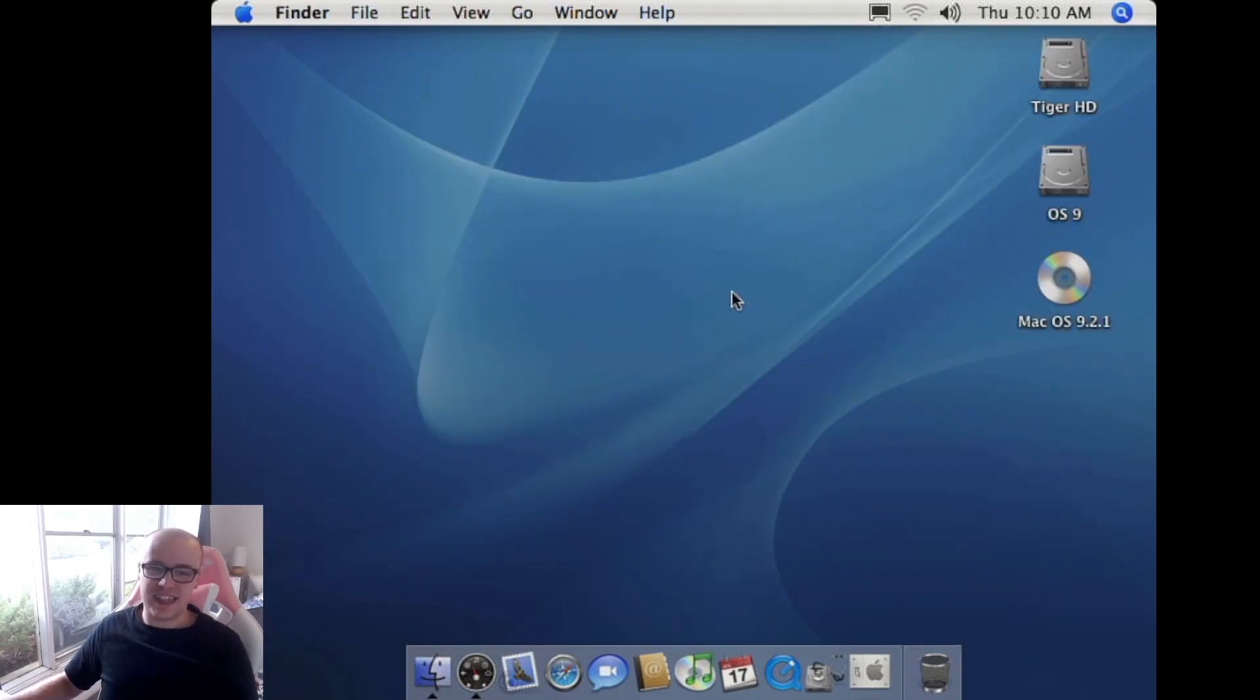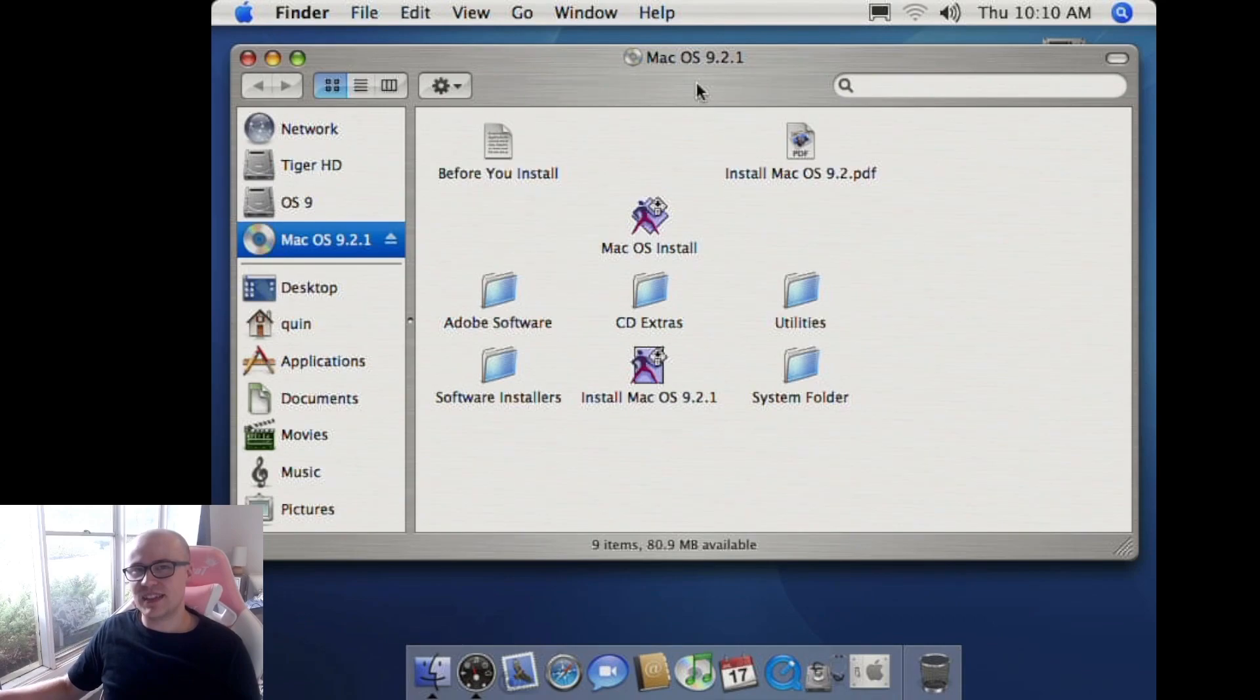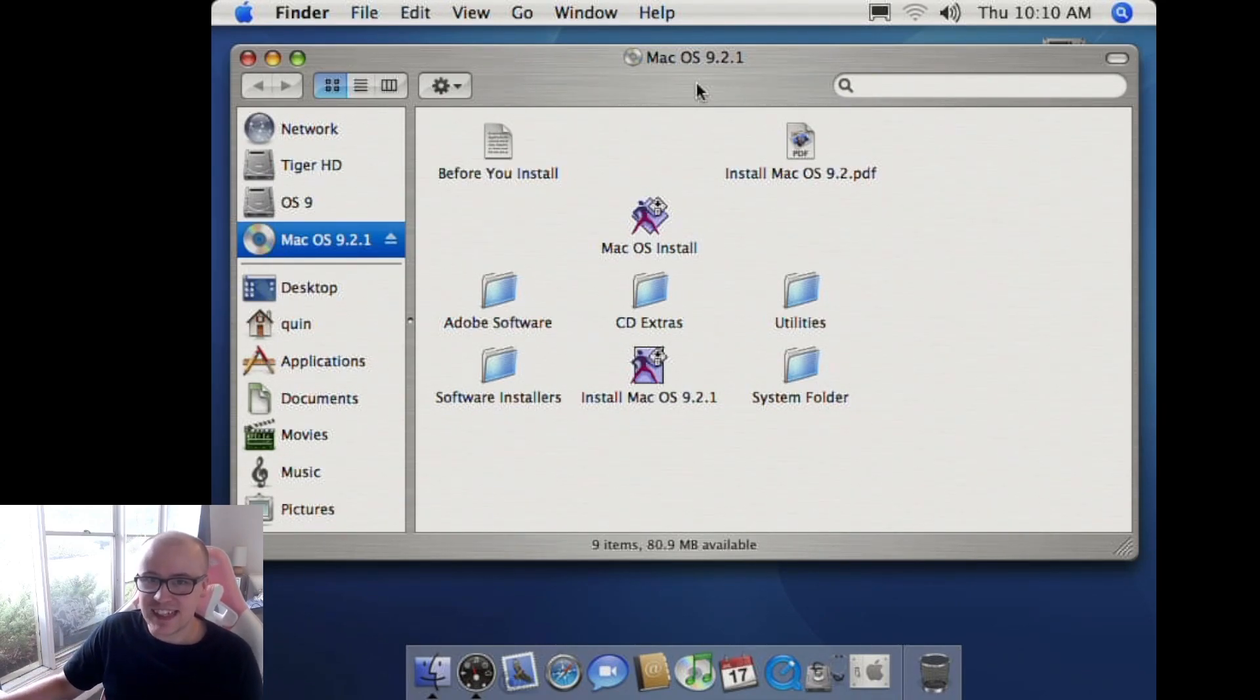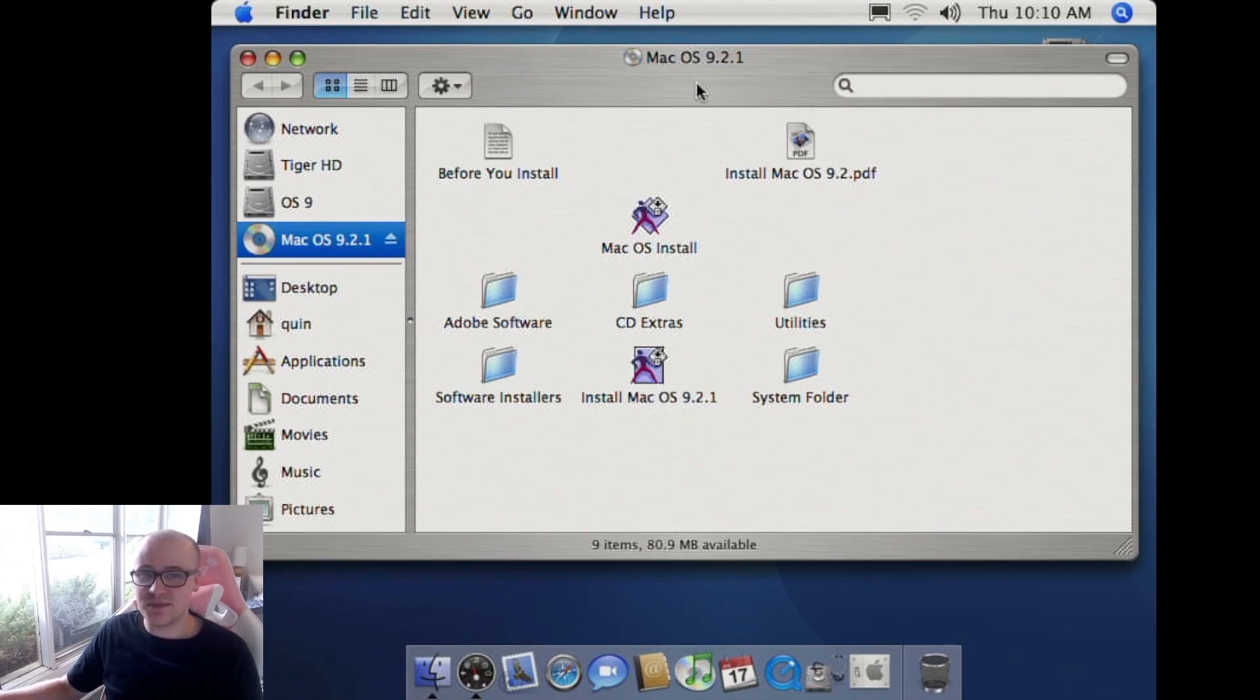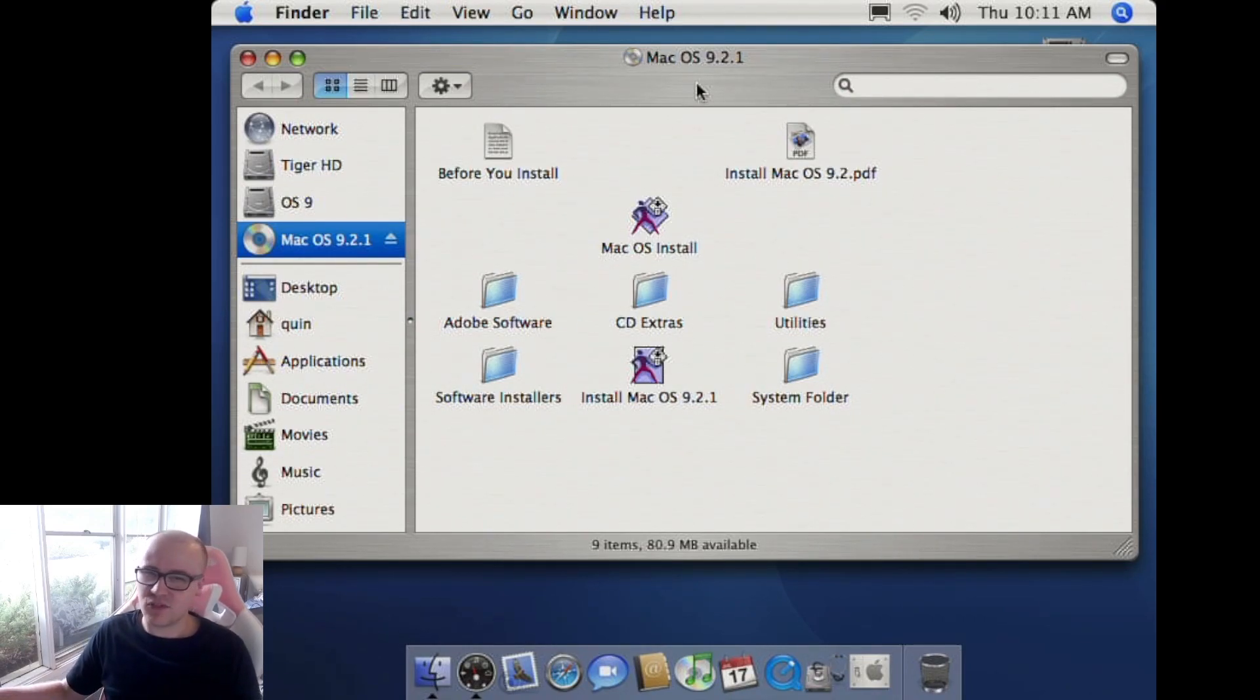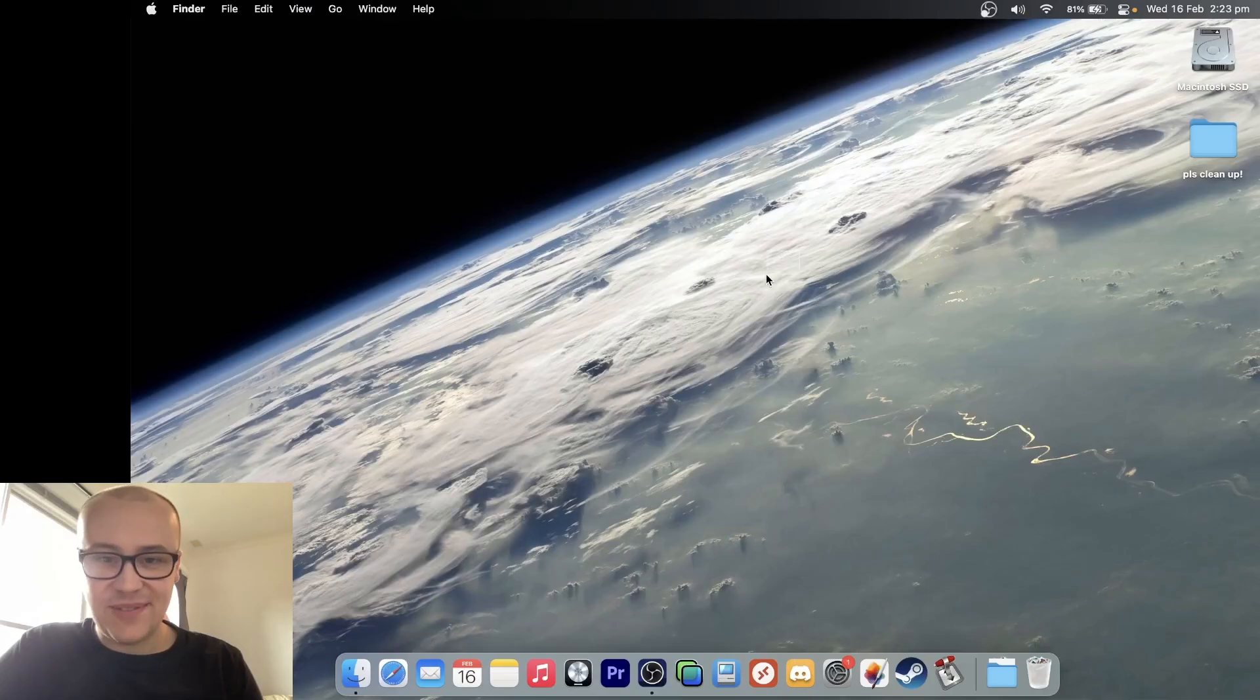What we're going to do instead is download the Mac OS 9 Lives edition, a little bit like Sorbet Leopard. The Mac OS 9 Lives edition is a custom build, it's Mac OS 9.2.2. From what I understand, it's got a custom Mac OS 10 ROM, and it basically allows you to boot Mac OS 9 natively on more machines.